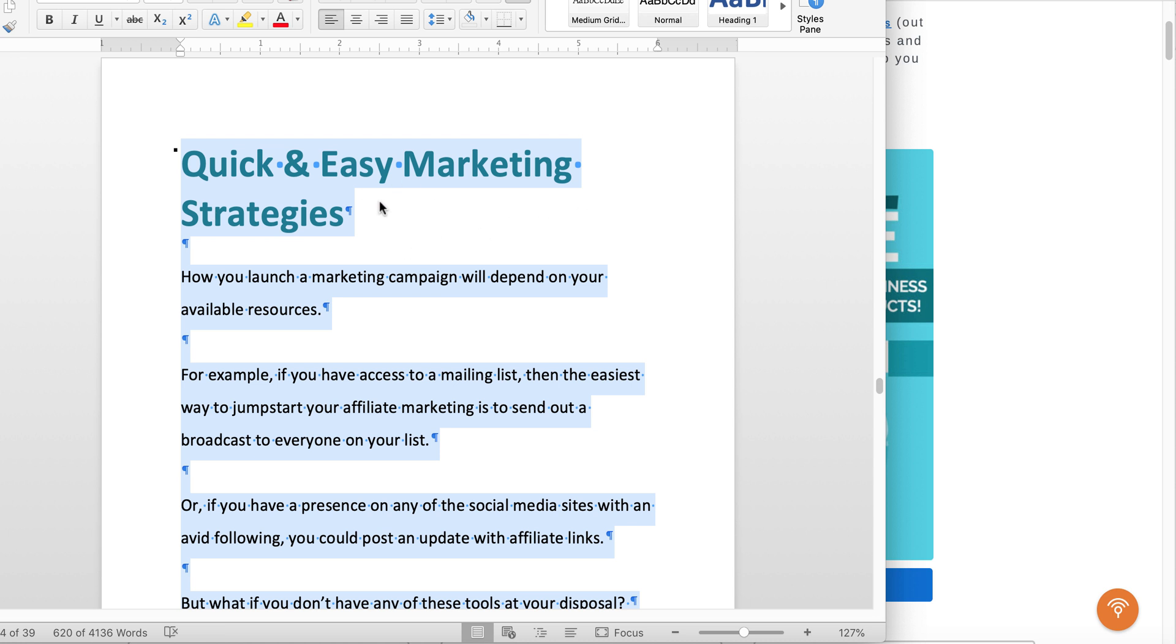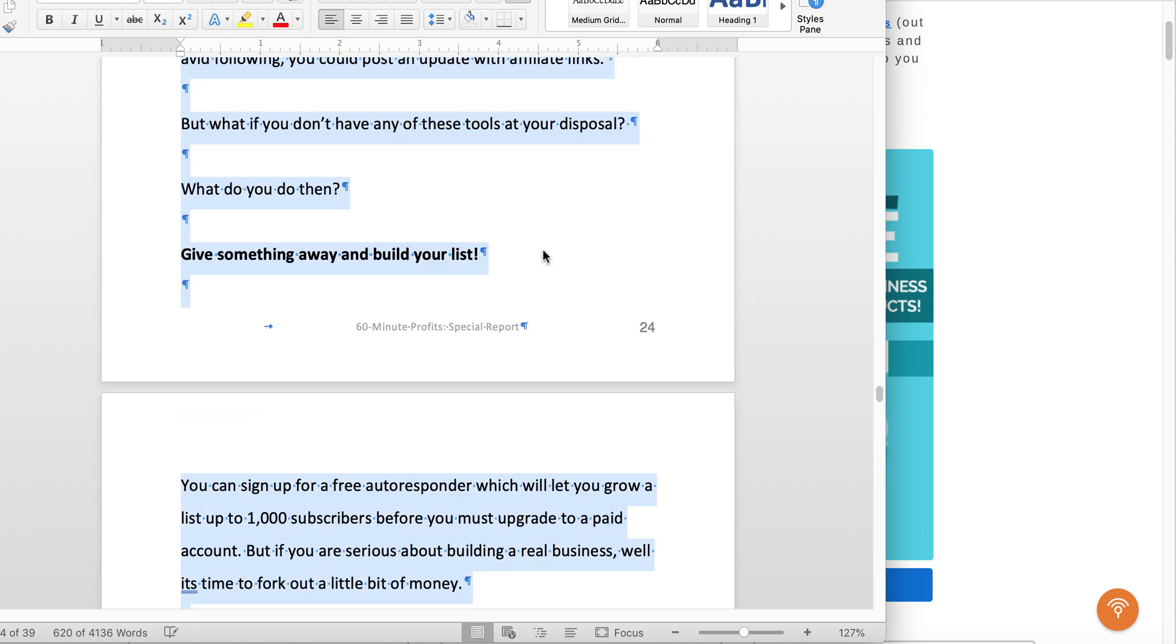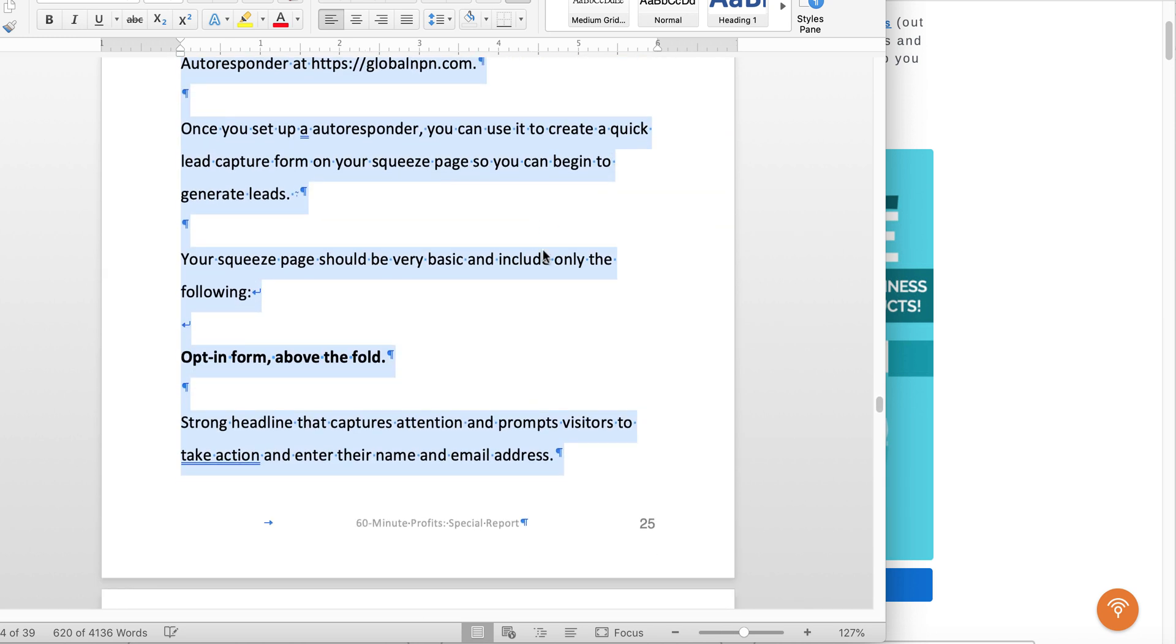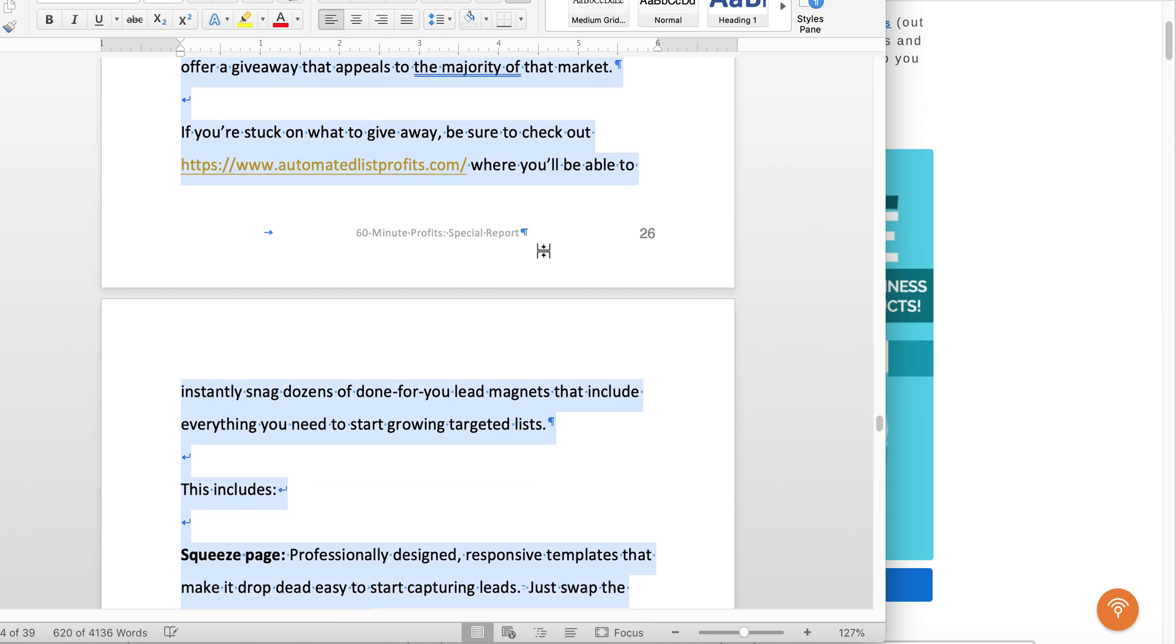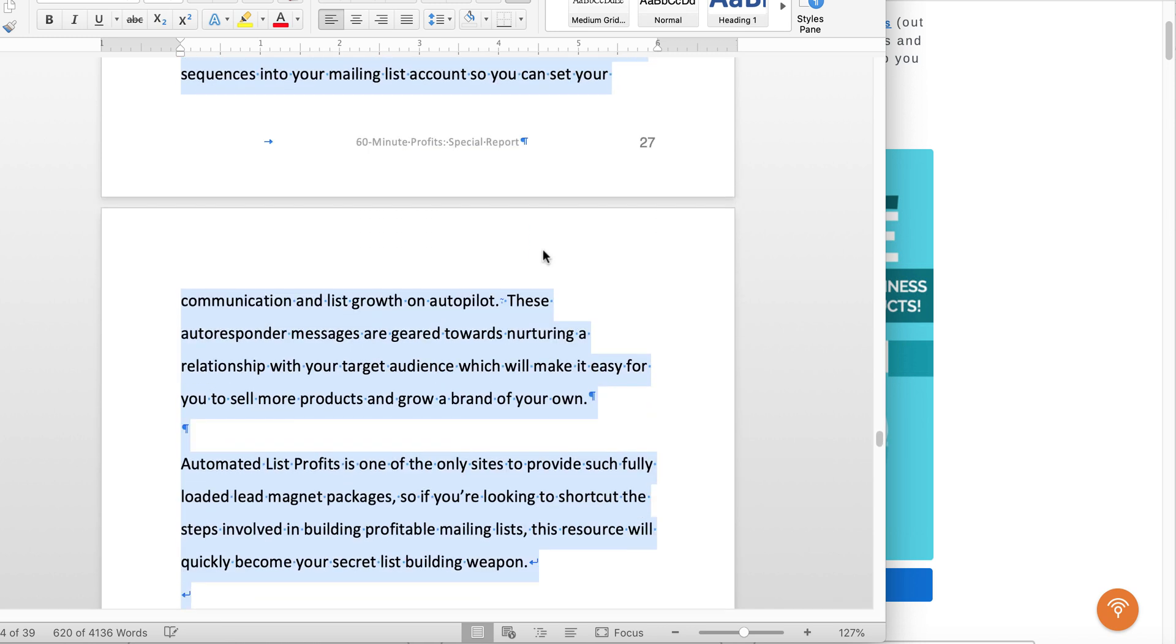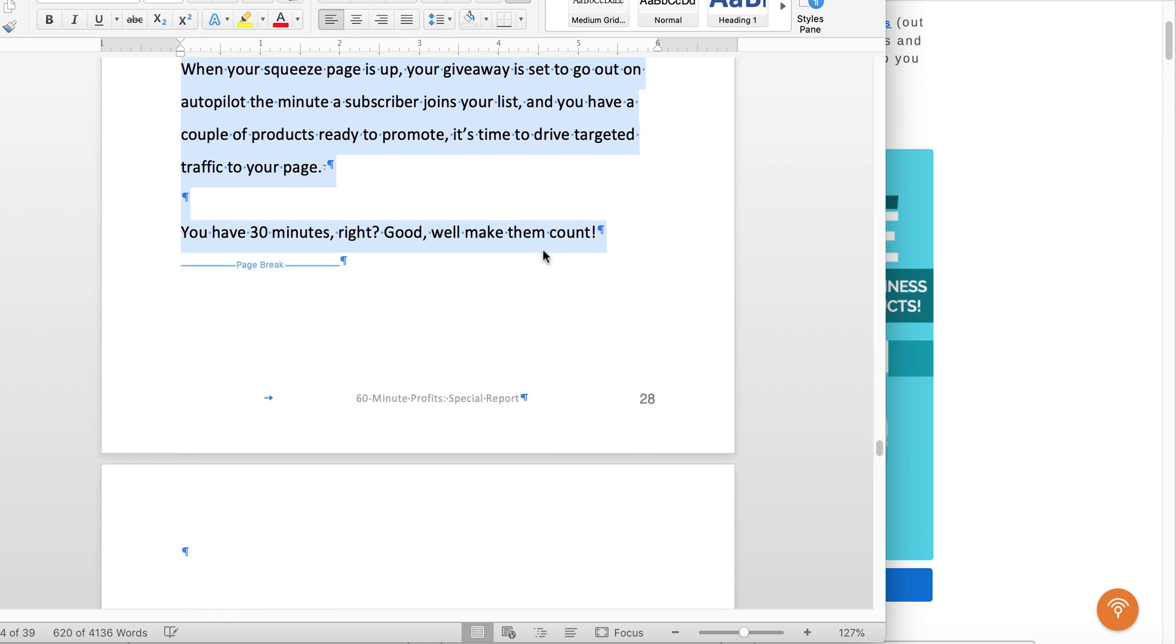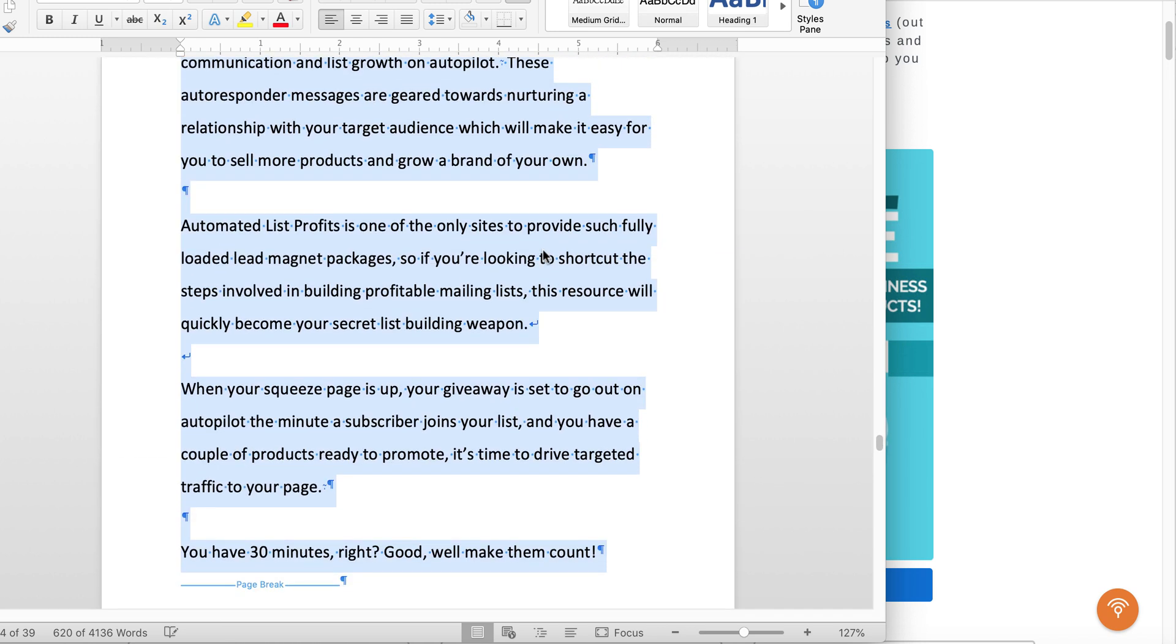So what we're going to do is we're going to take one of the chapters here called Quick and Easy Marketing Strategies, and we're just going to edit that, and then we're just going to copy it into the buffer. So we have that text here in a second, and I'll show you exactly where we're going to use that inside of Content Samurai.